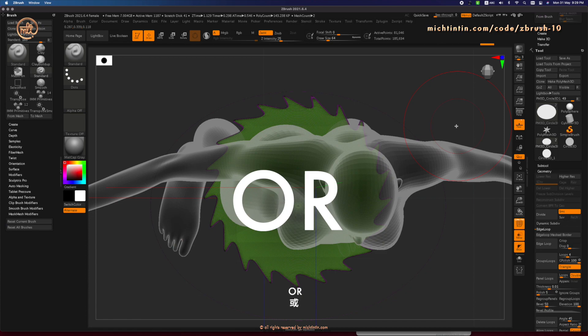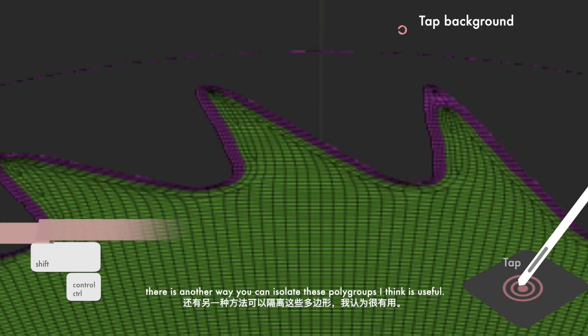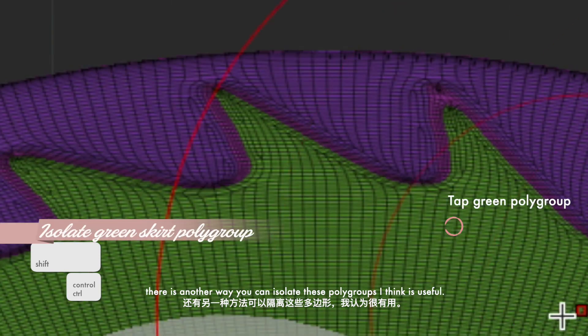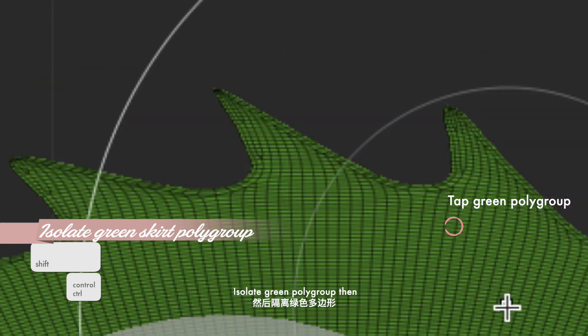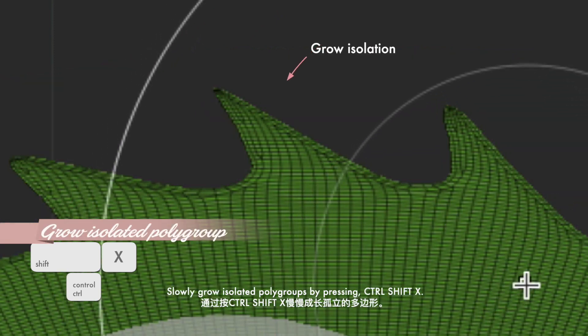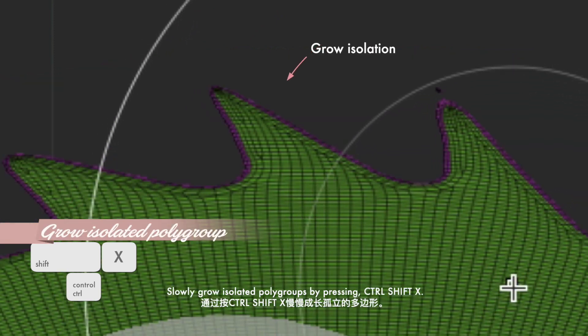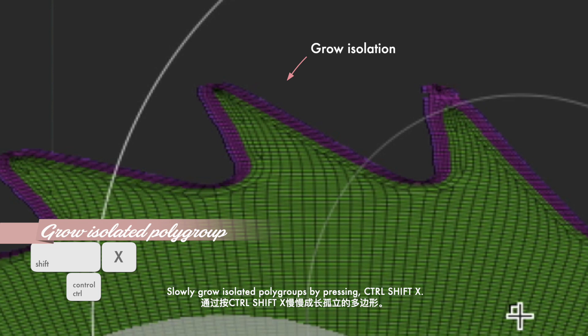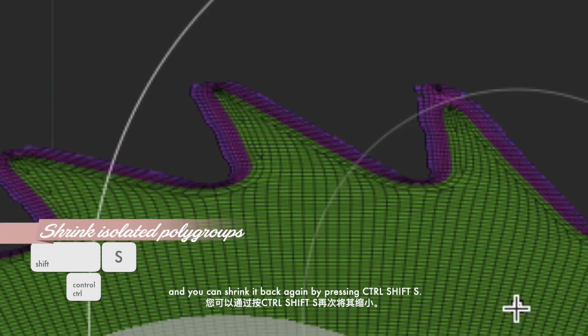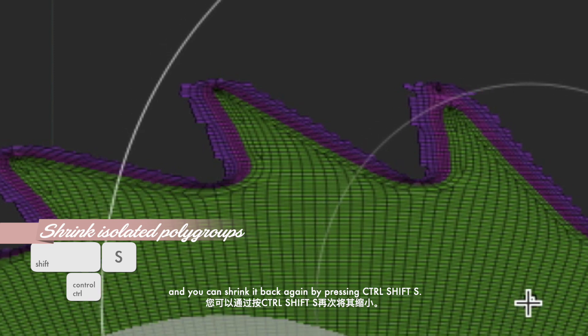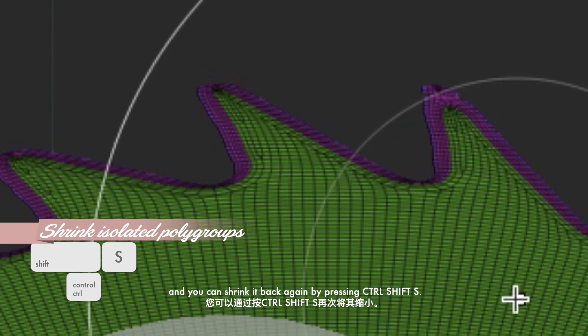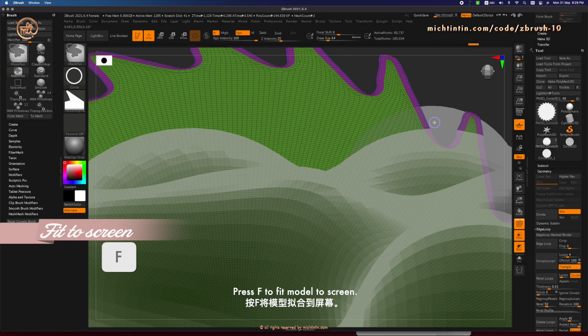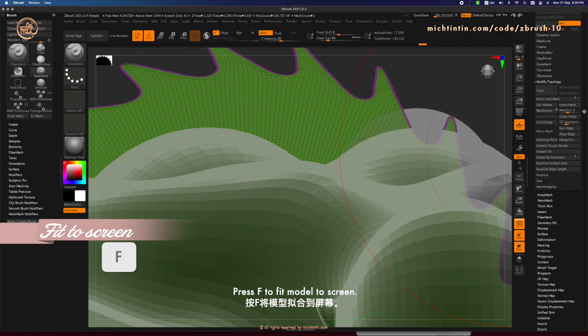Or, there is another way you can isolate these polygrip I think is very useful. Isolate green polygrip first. Then, slowly grow the isolated polygrip by pressing Ctrl, Shift, X a couple of times. And you can shrink it back again by pressing Ctrl, Shift, S.